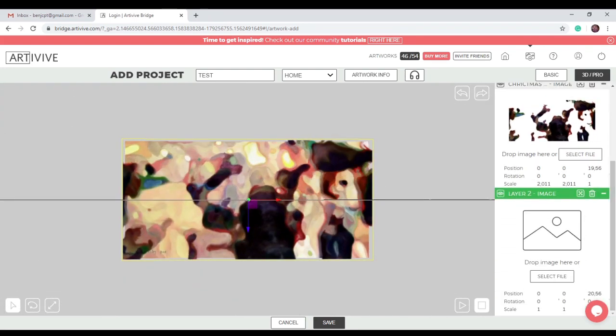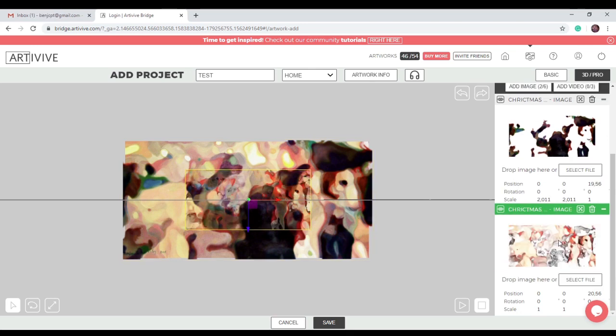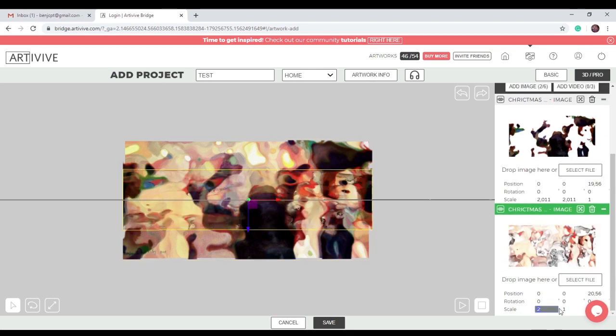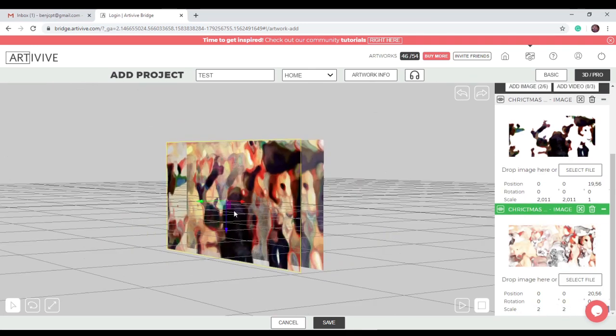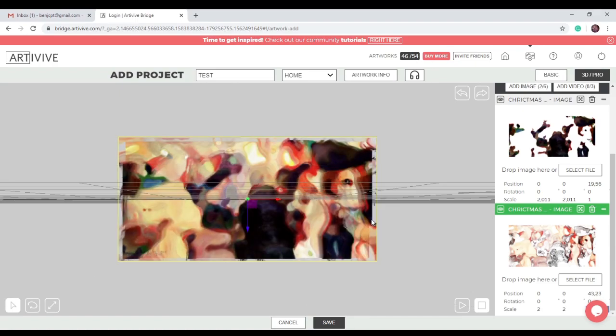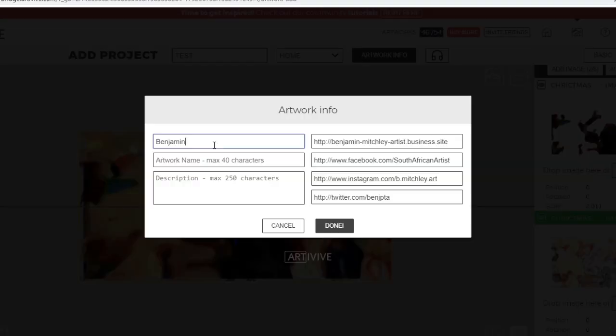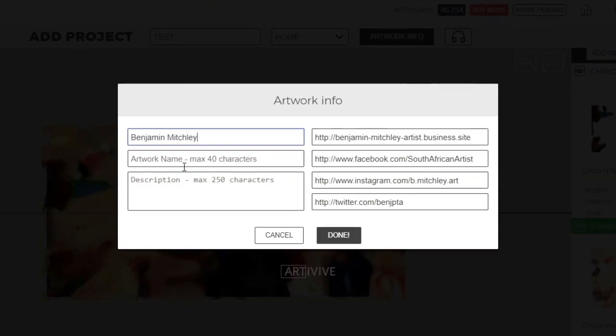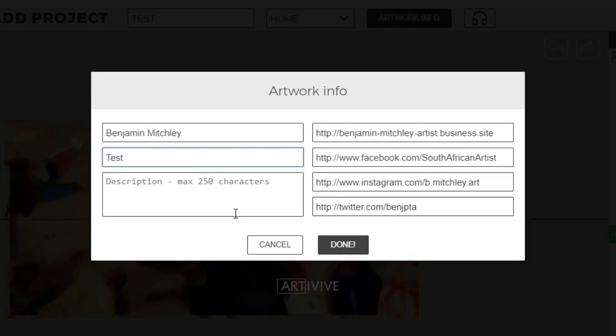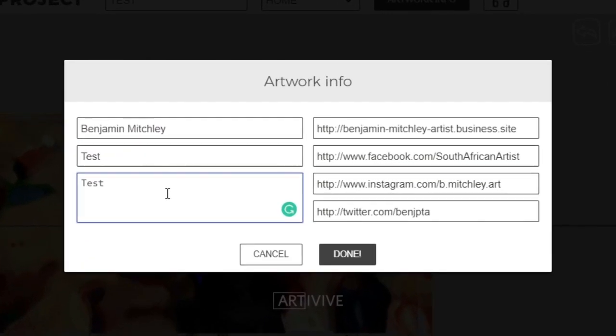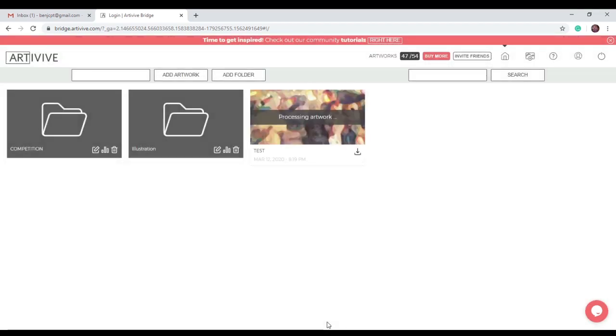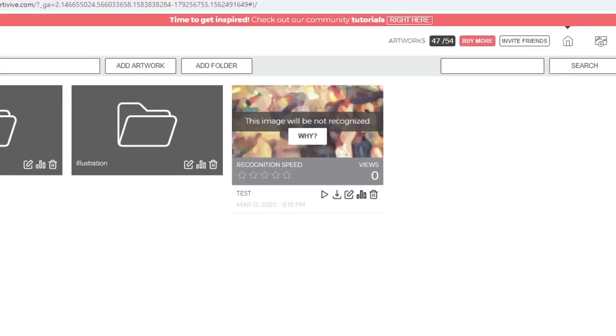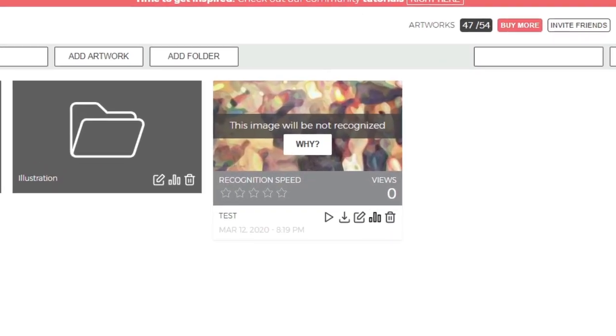Add another image layer, resize and position, add the artwork information and click save. The image results in a 0-star rating.